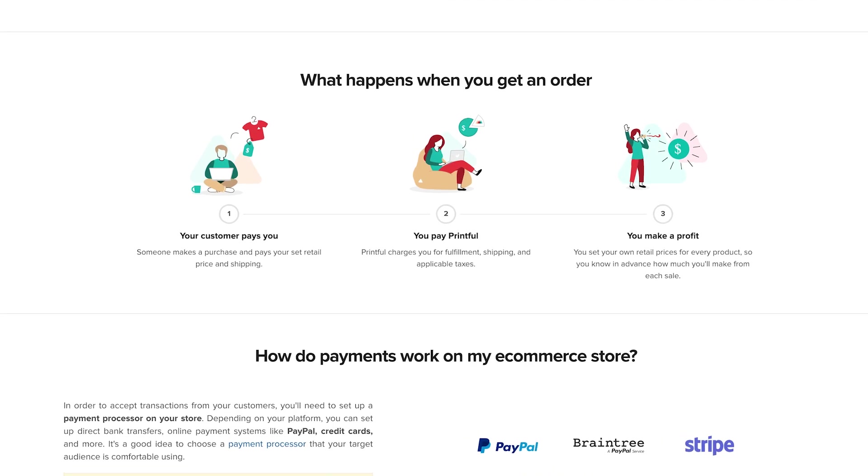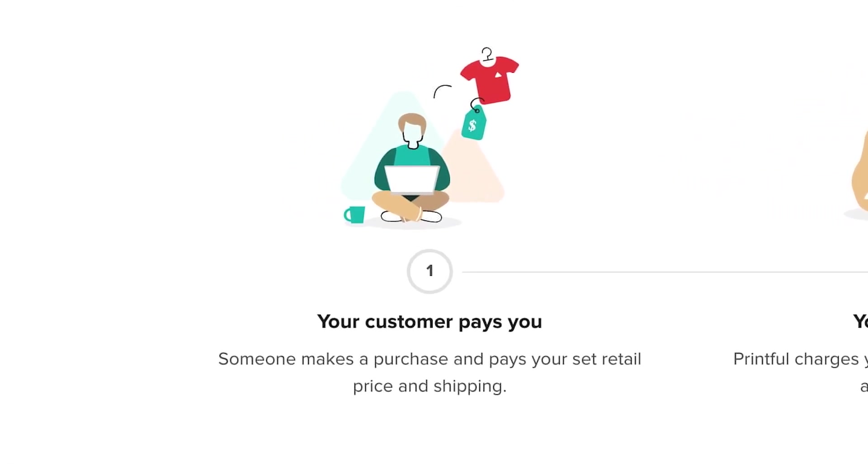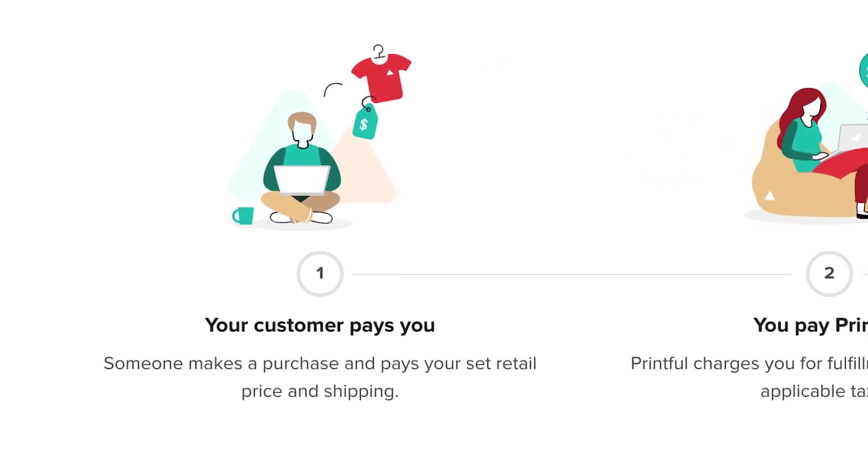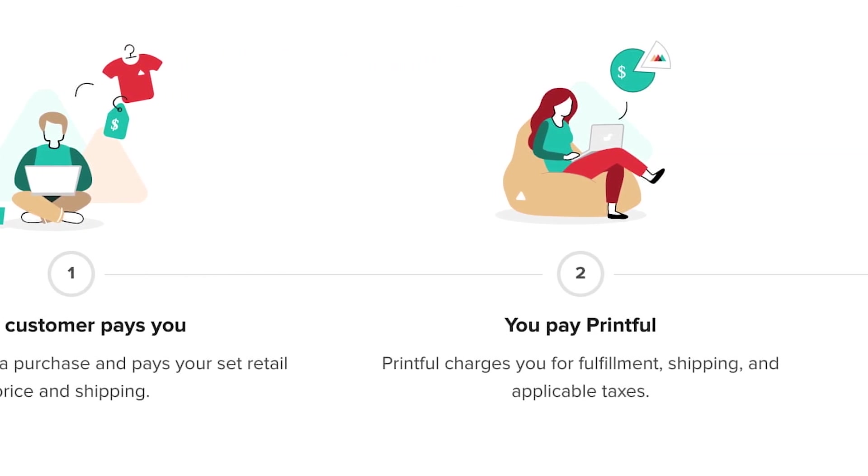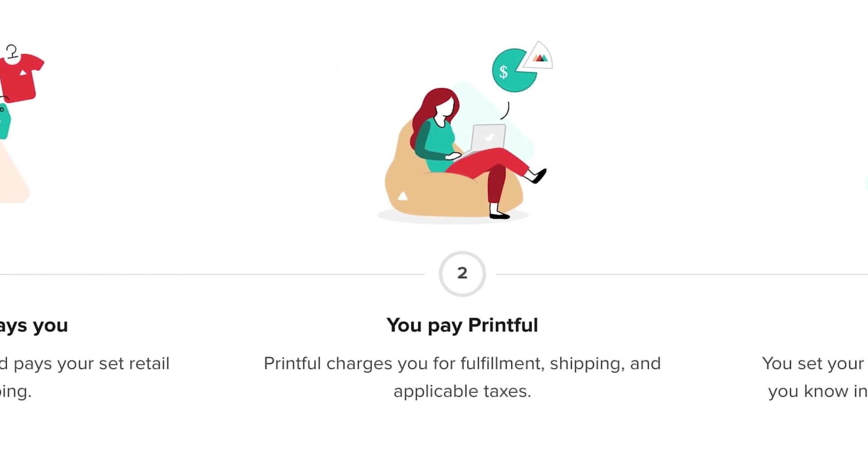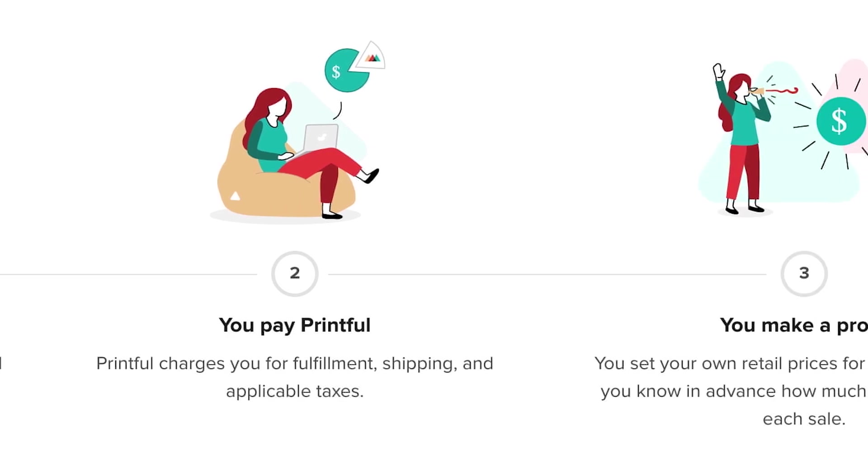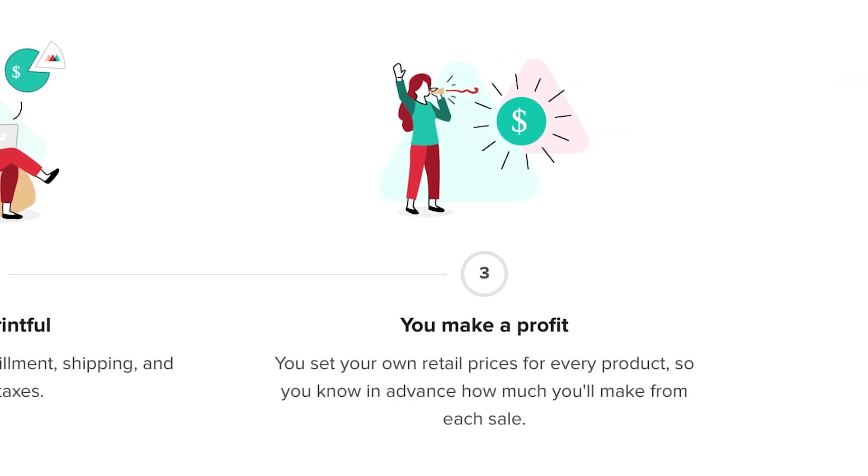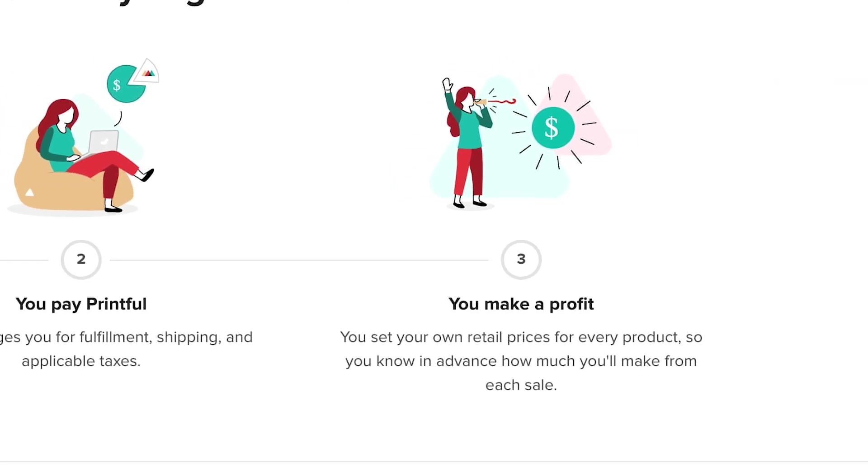As shown through Printful, when you make a sale, first Printful charges you for fulfillment and activation of that order, and after the order has been activated and fulfilled, you receive the profit from the customer.